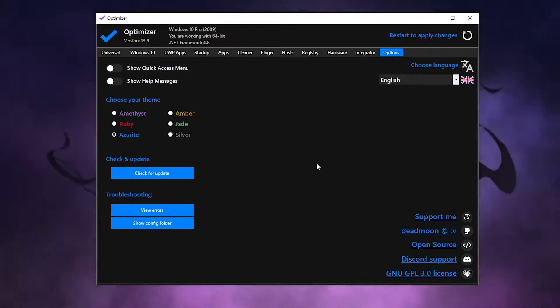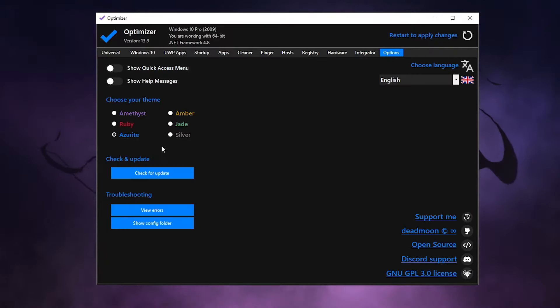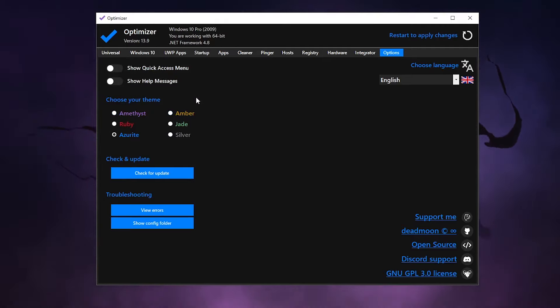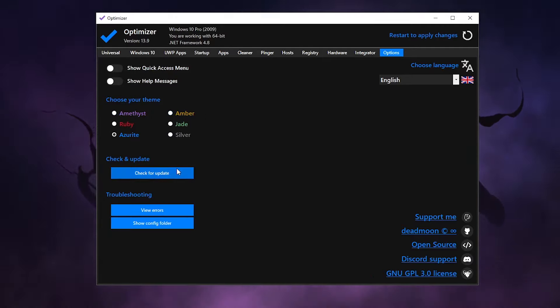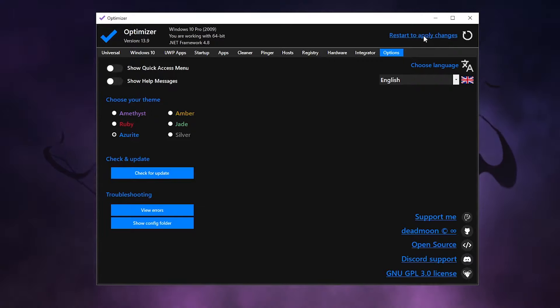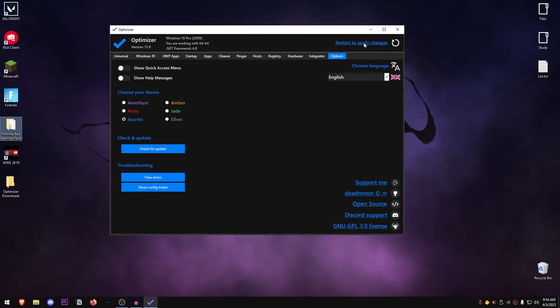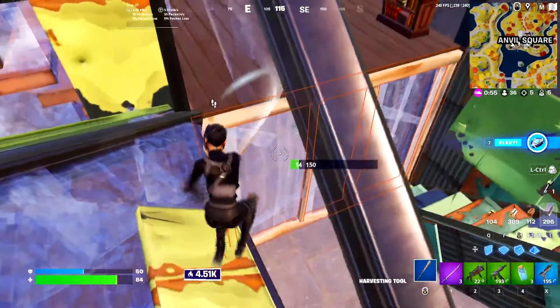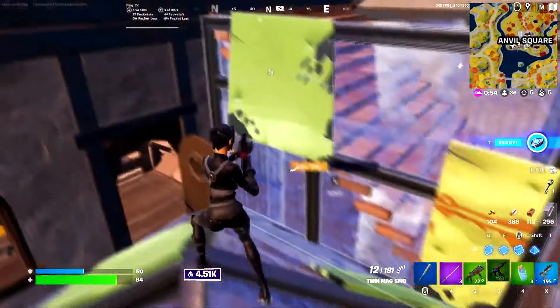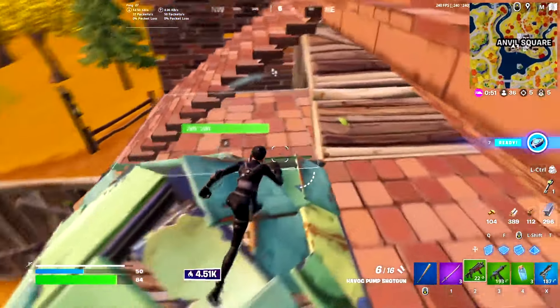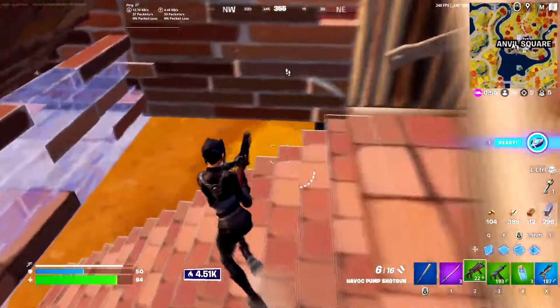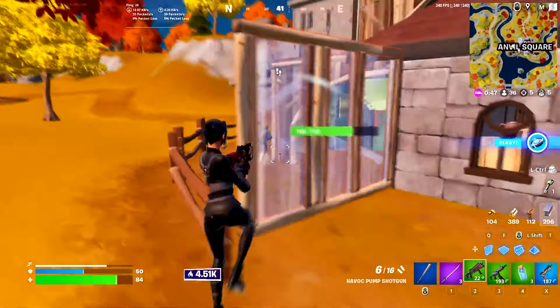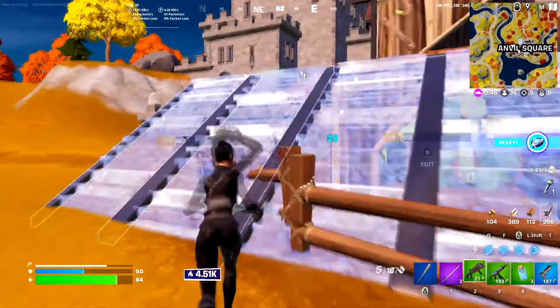Then moving on to the options, this is where you can customize the Optimizer itself including a color theme, show quick menu access, message helps, and even check for updates. But yeah, once you're done with everything inside of here, what you need to do is restart to apply all of the changes and then just make sure that everything is working correctly. Now make sure to create a system restore point before applying any of these settings in case that you want to revert any of these. But in my opinion, if you have followed this video right, then you shouldn't have any issues.